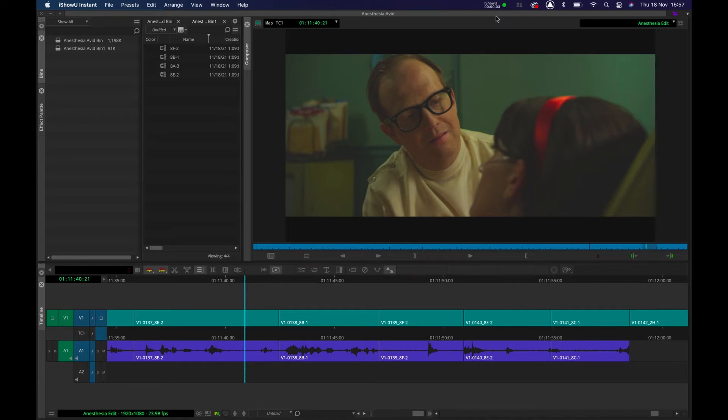Hello ladies and gentlemen and welcome back. In this tutorial we're going to do a quick run-through of top and tail editing in Avid Media Composer.